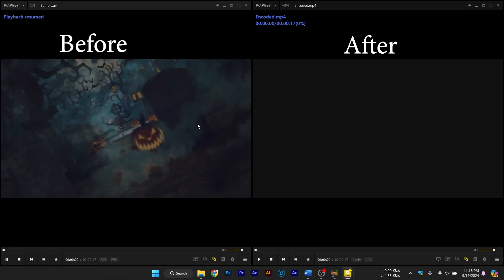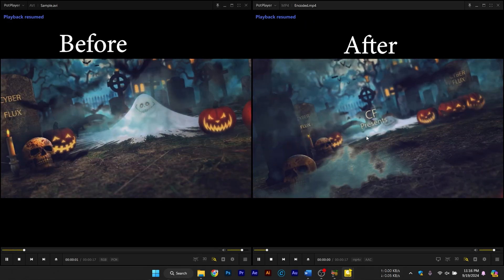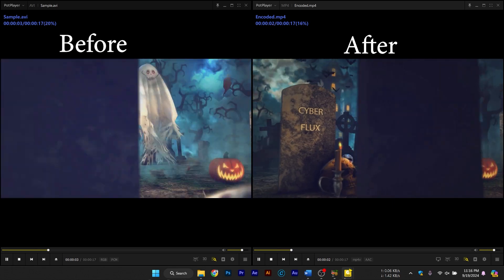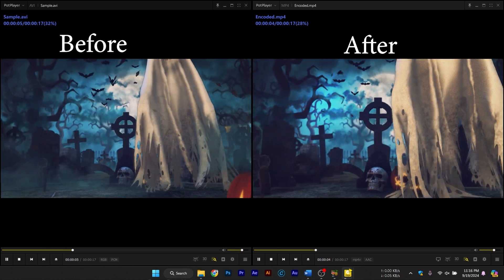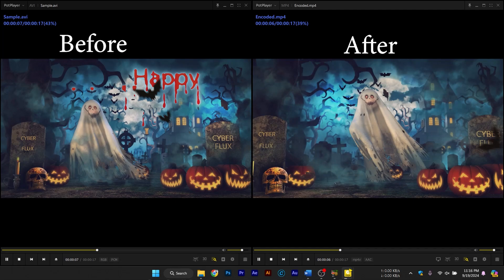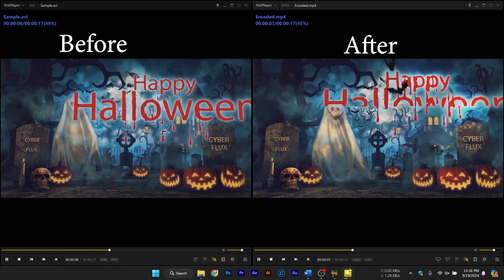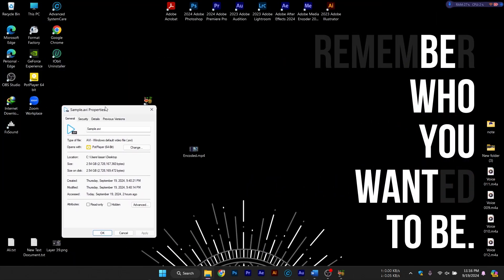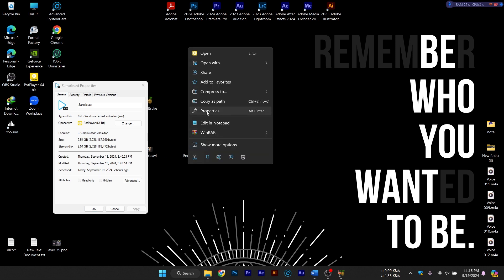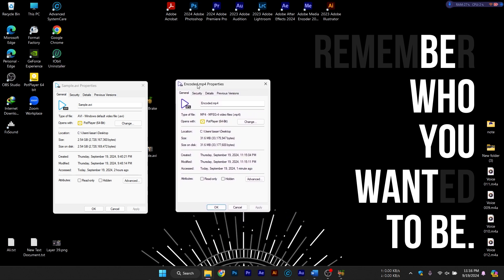Checking the final video. Once Handbrake is done, head over to the folder where you saved the file and check the output. You'll notice that the file size is significantly smaller if you chose the right compression settings, and the quality should still be very good. At this point, your video is ready for sharing, uploading, or storing.